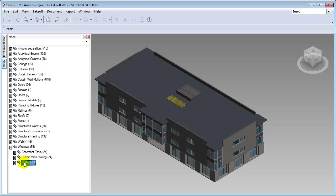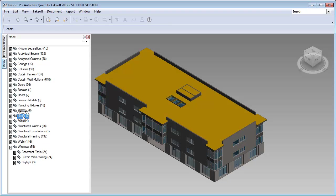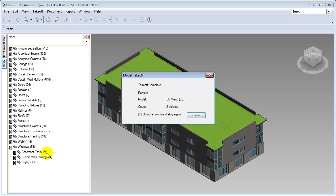For example, if we'd only like to get the skylights, or the casement triple windows, or the awning windows — using this view we can select individual elements, then right-click and take them off. When we use the takeoff command, the selected elements are copied into the model takeoff.